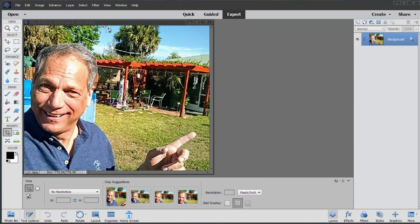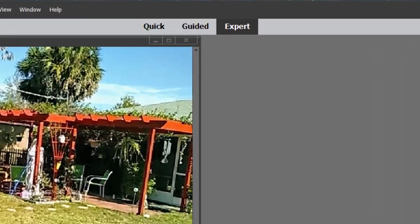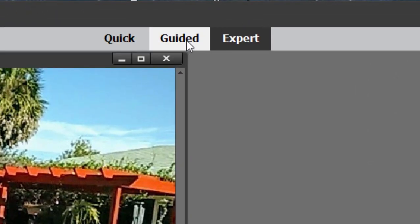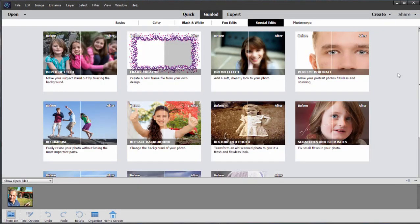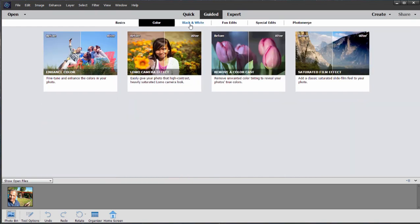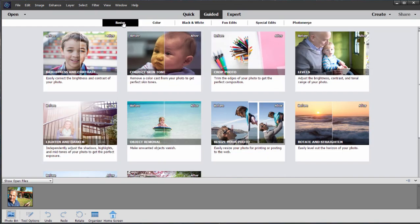As with Premiere Elements, Adobe has decided to expand its library of guided edits. In Photoshop Elements we have over 50 guided edits, close to 55 in fact, in a variety of categories from basics like adjusting skin tone and brightness and contrast.